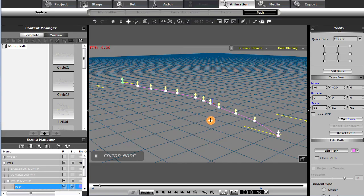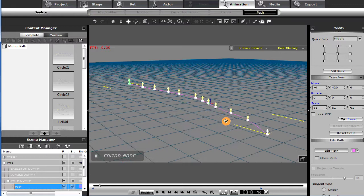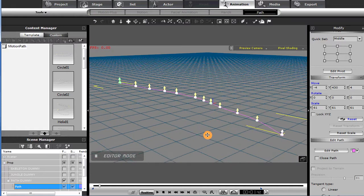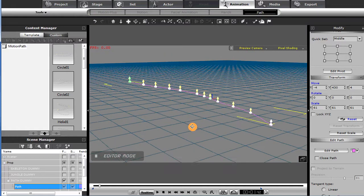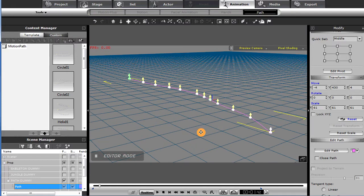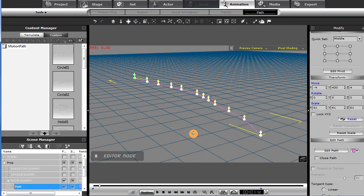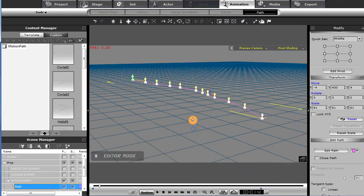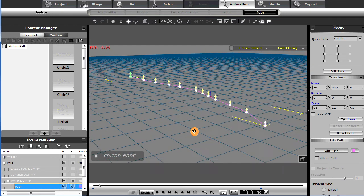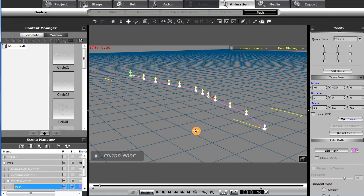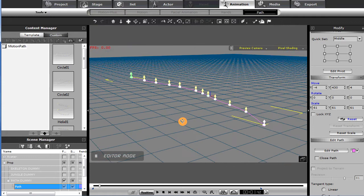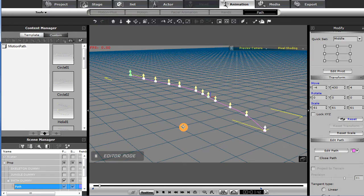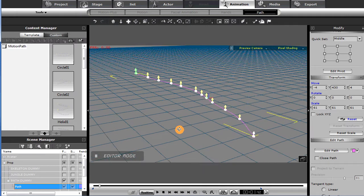Some folks wanted clarification on how I utilize dummy objects in association with paths in iClone. So maybe this will give you a little clarification. This is one way of doing animation — certainly there are many ways to create the same results. I'm using iClone 5, and these techniques will work just as well, as far as I know, in iClone 6.